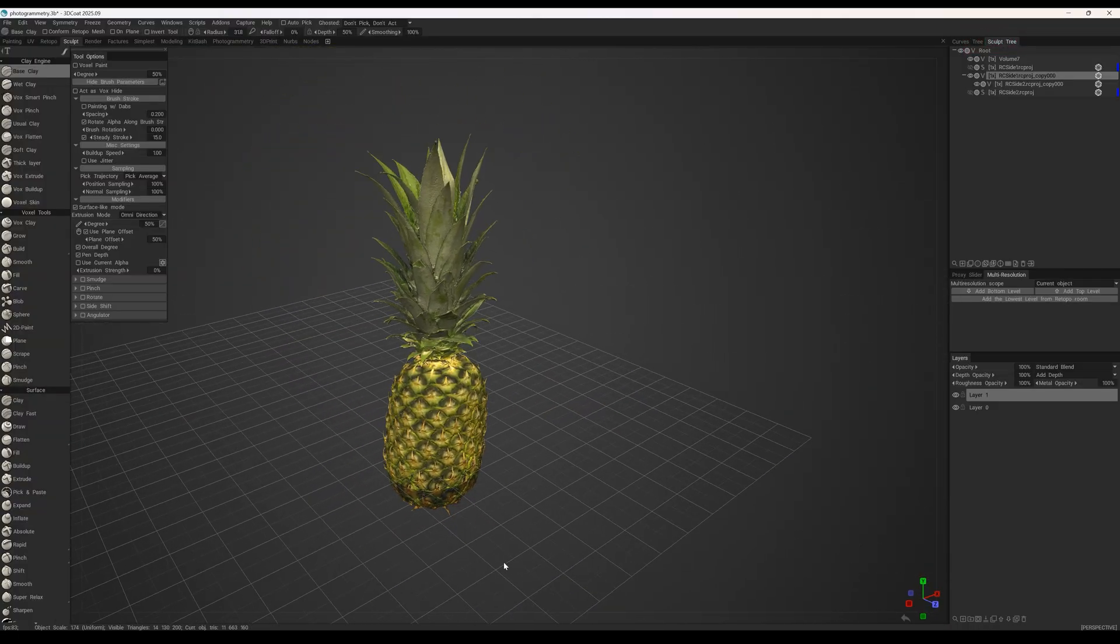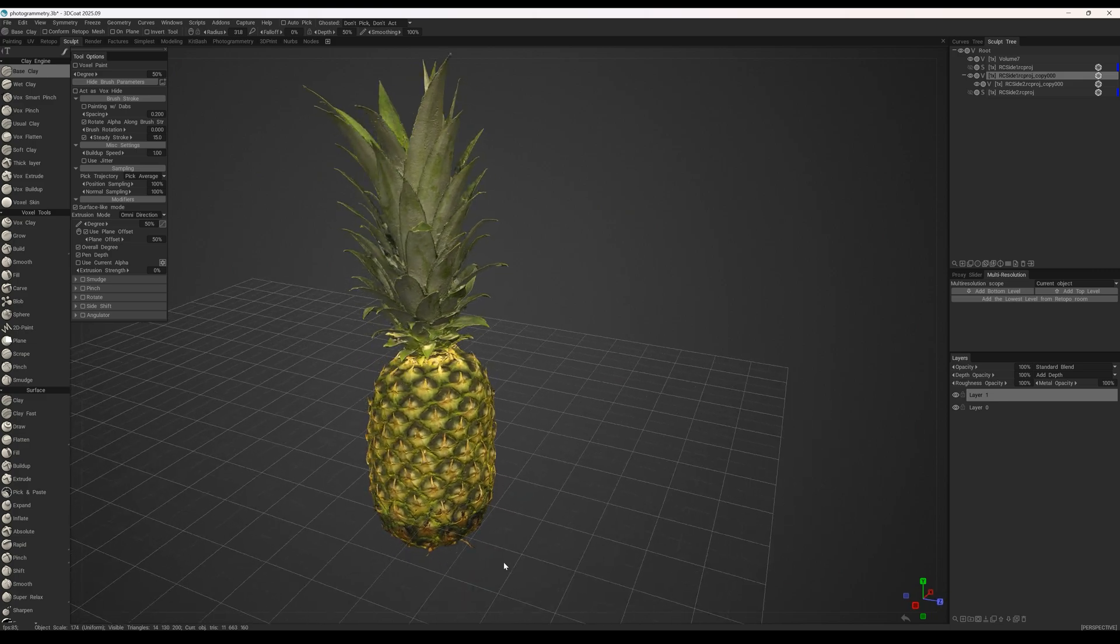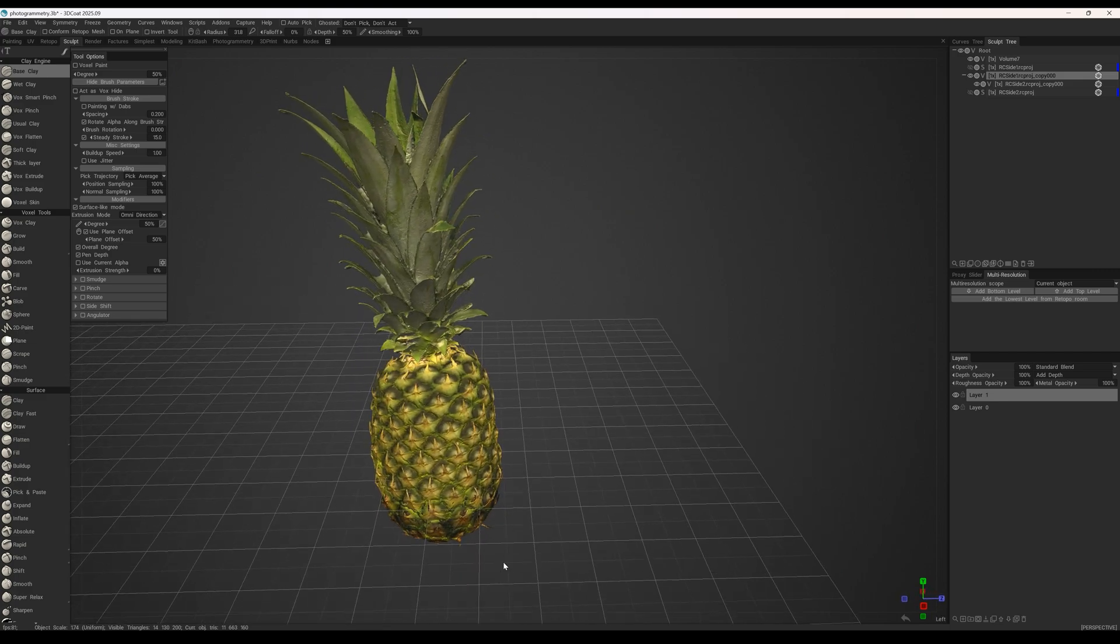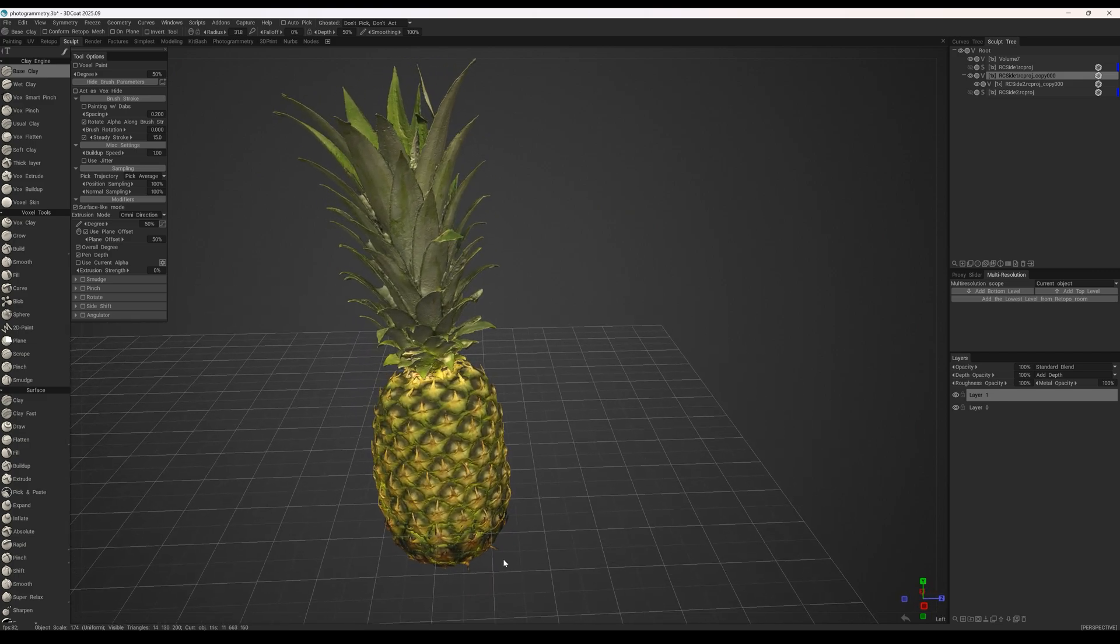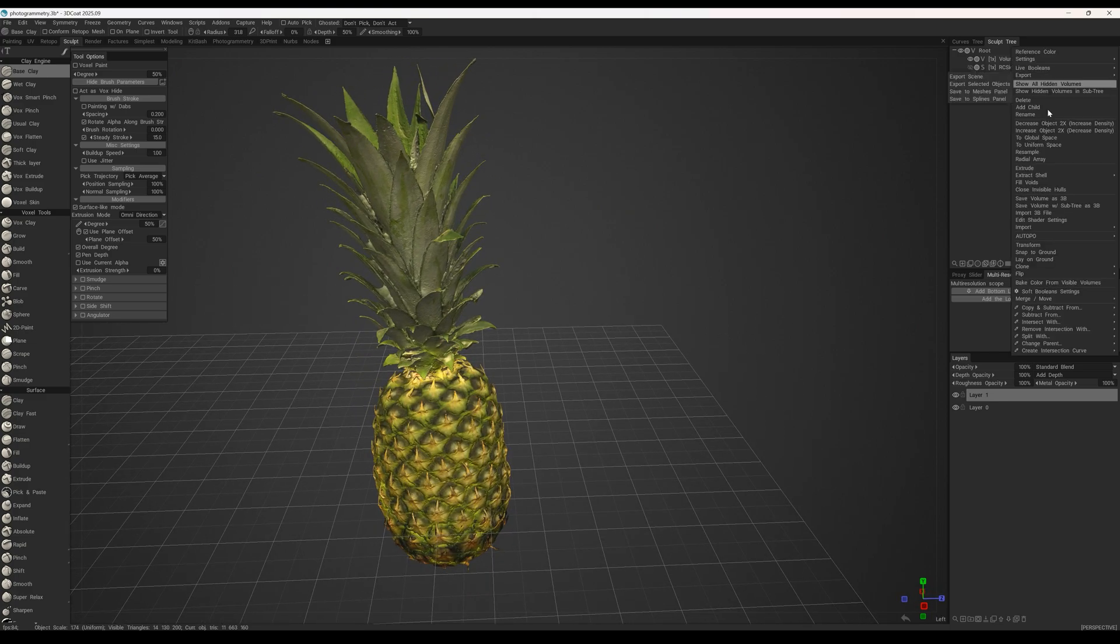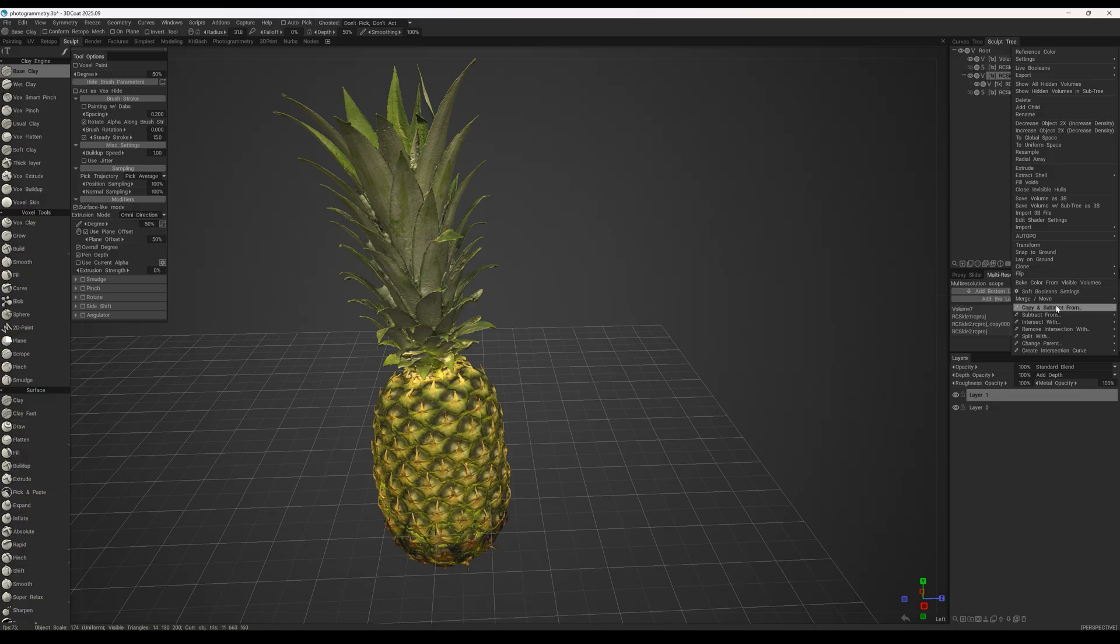Now, the pineapple looks solid, except for the textures. We then merge both models into one, and run automatic retopology.